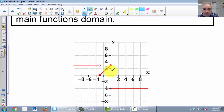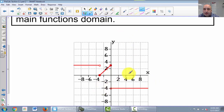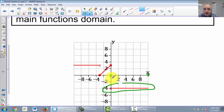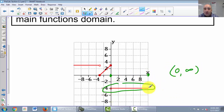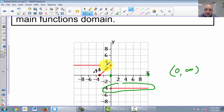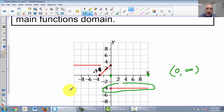Looking at these intervals: the red part at the bottom goes from 0 to infinity. The diagonal part goes from about negative 3.8 to 0. And if the graph went from negative infinity to about negative 3.8, it would be on the top interval. So it's a function that has different intervals equal to different things at different times.